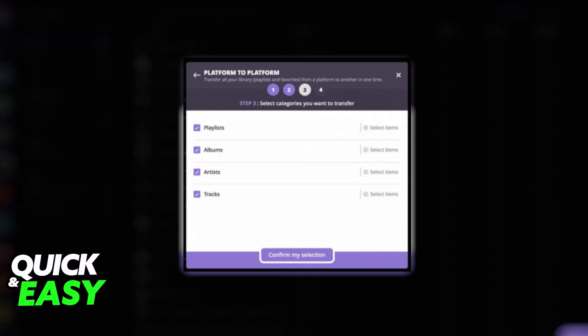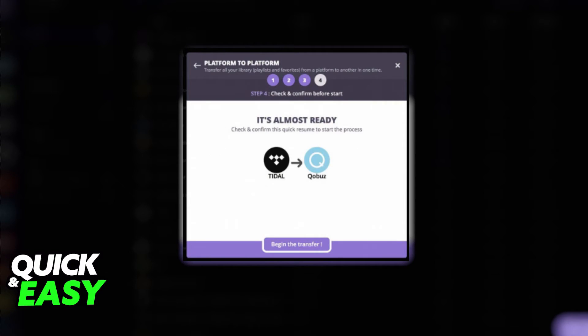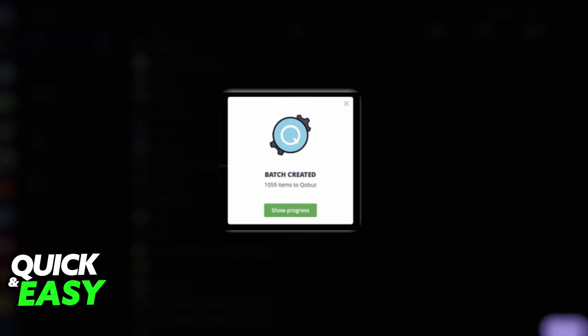After you select and review everything that you are going to transfer, confirm the transfer on the fourth step. Afterwards, wait for the process to be done.